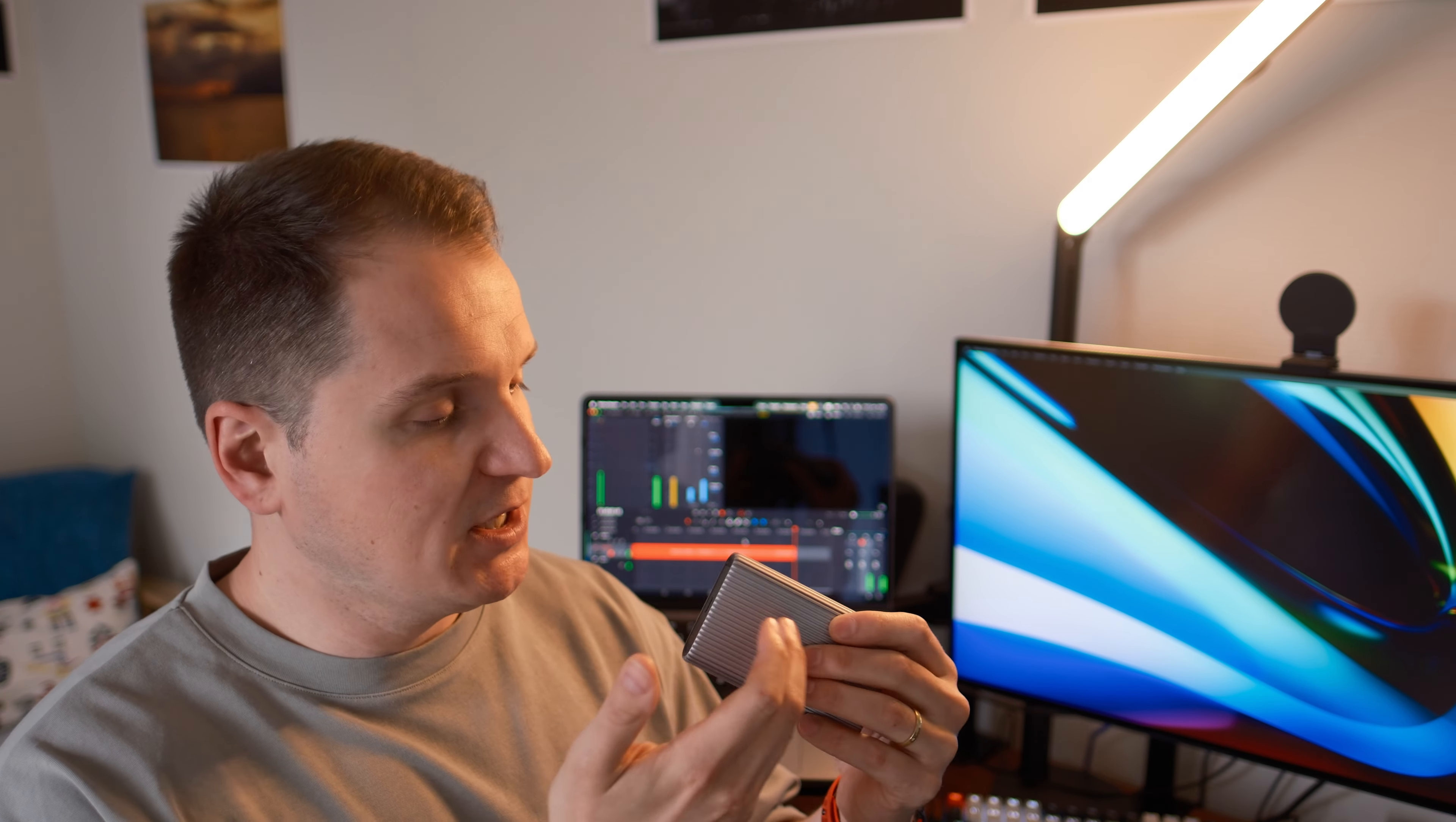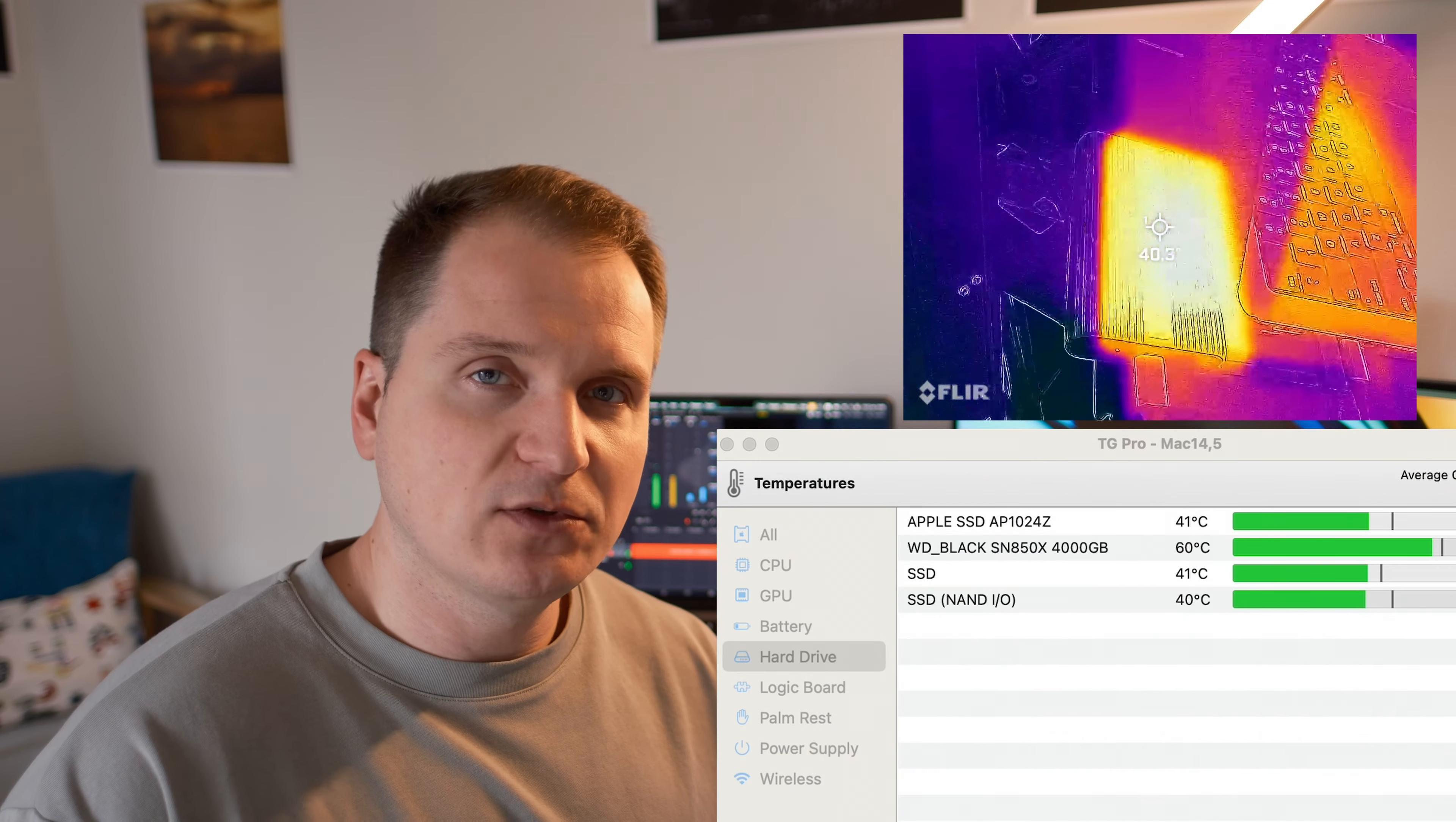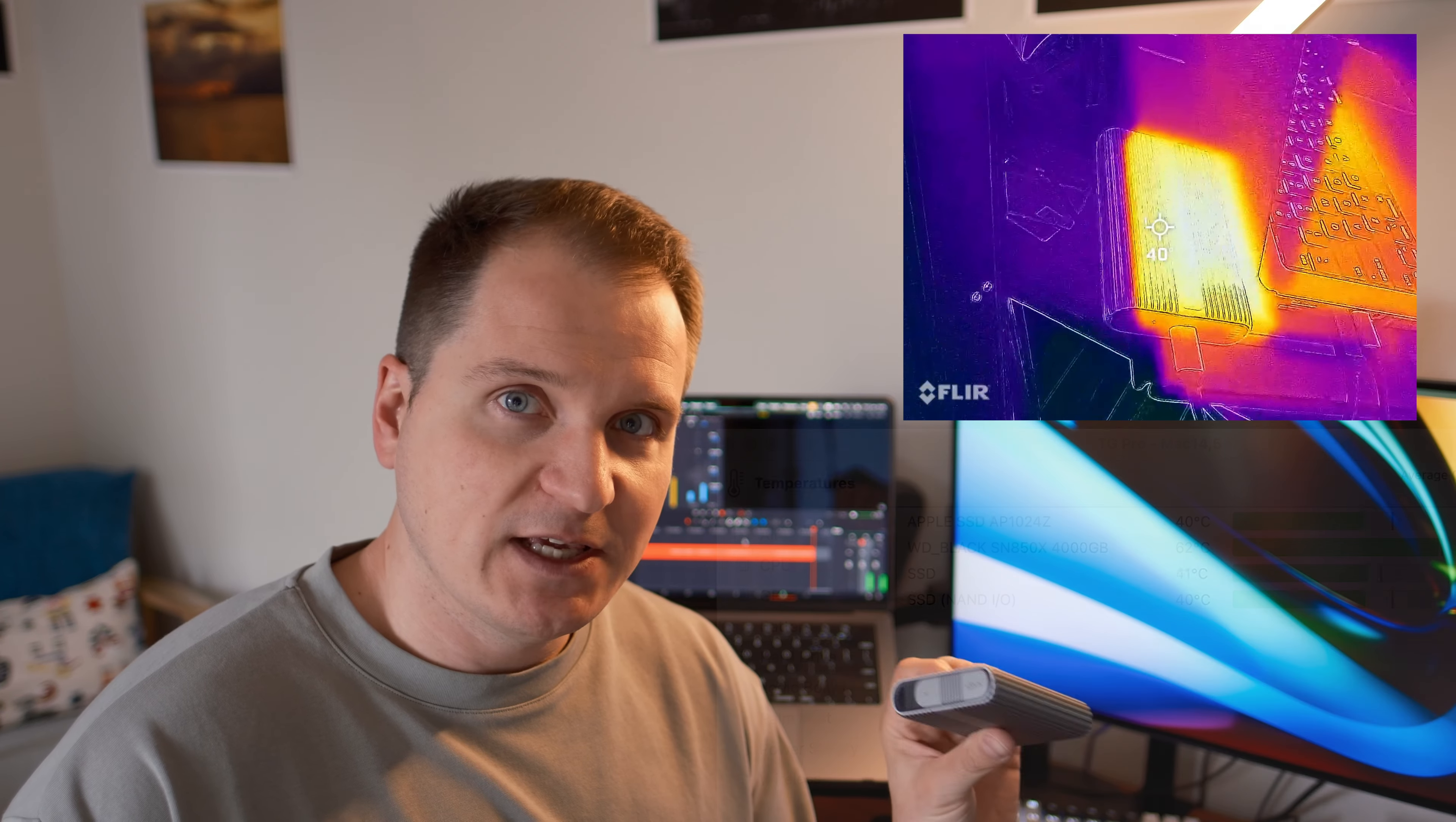And I would say that this test really showed the difference between the two enclosures. So first we start with the Satechi enclosure. It's full aluminum. There is no way how the heat can escape it apart from the dissipation of the heat through the aluminum surface. And under the intense load, the temperature of the internal drive went really quickly to 61 degrees. And the external casing was around 40 to 41 degrees.